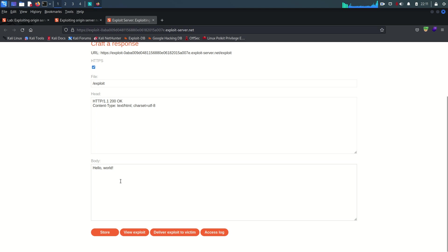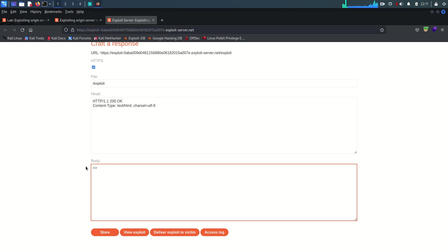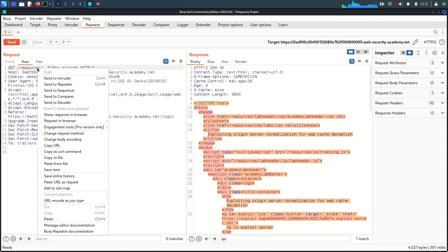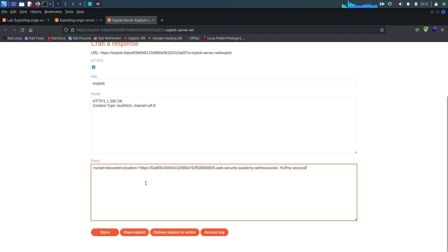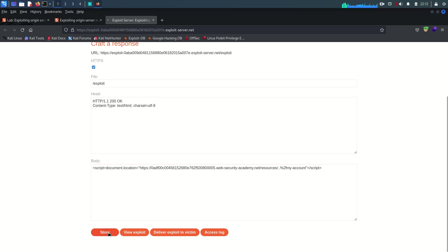Now I'm going to the exploit server. What we need to do is send a malicious link to the victim. I'll write a script tag with 'document.location' pointing to the crafted URL — I'll go back to the Burp proxy, copy the URL, paste it in, and close the script tag. Then just store it and deliver the exploit to the victim.